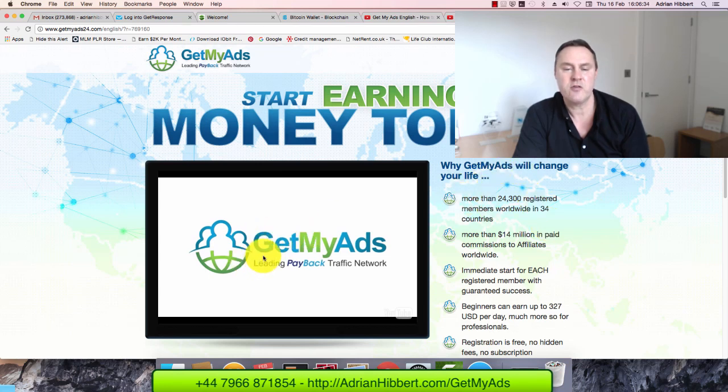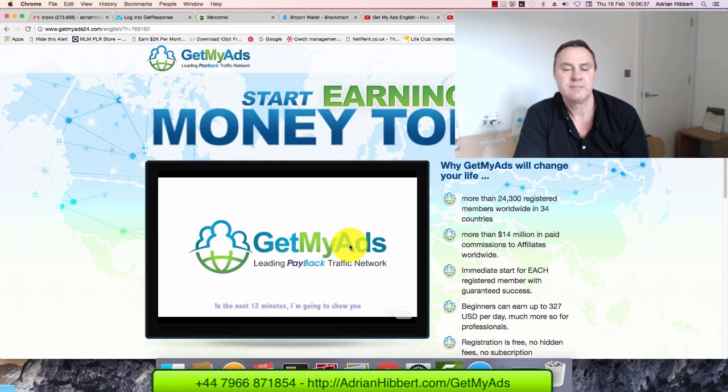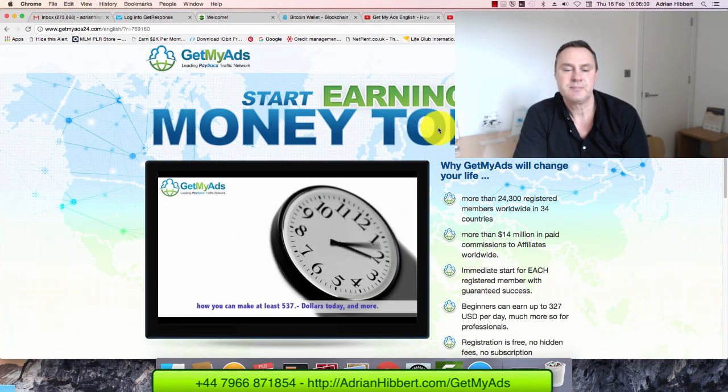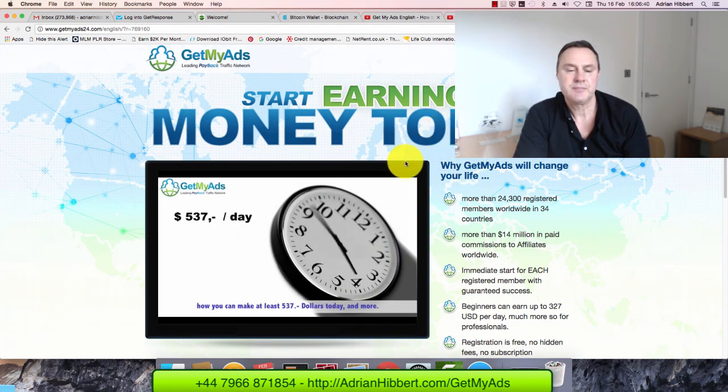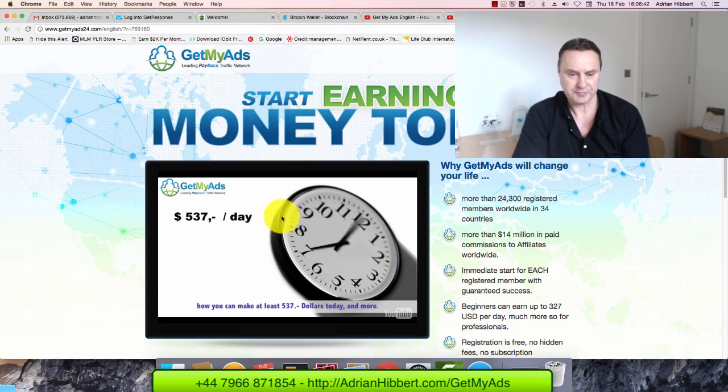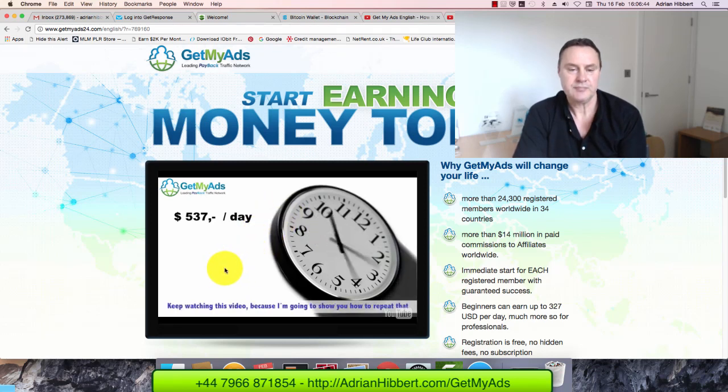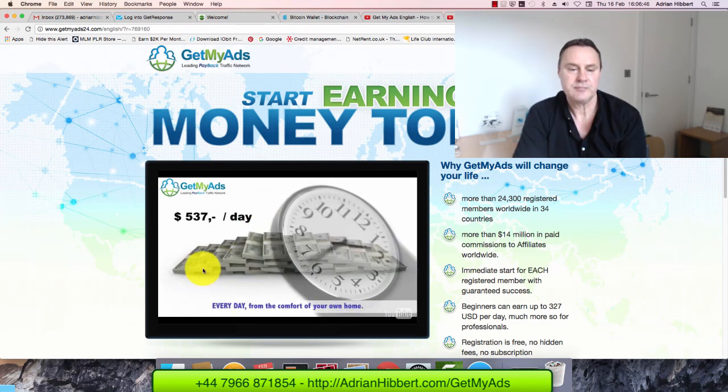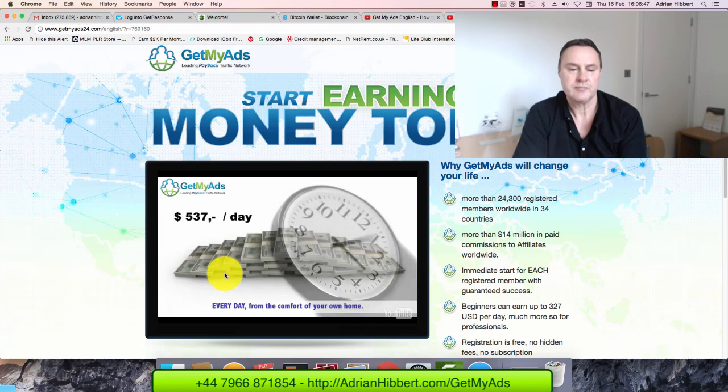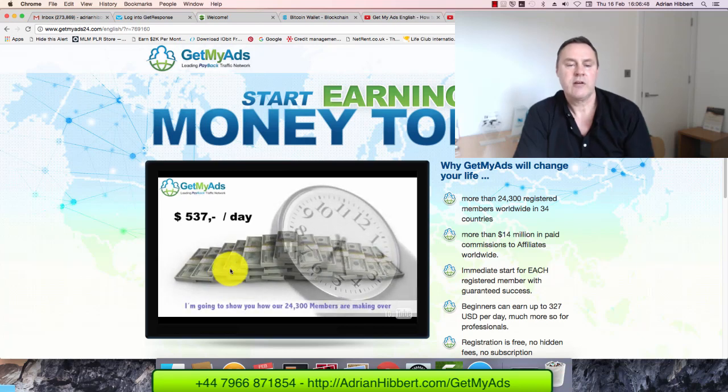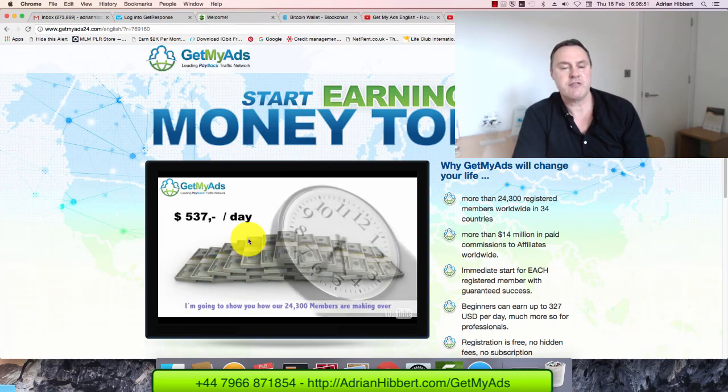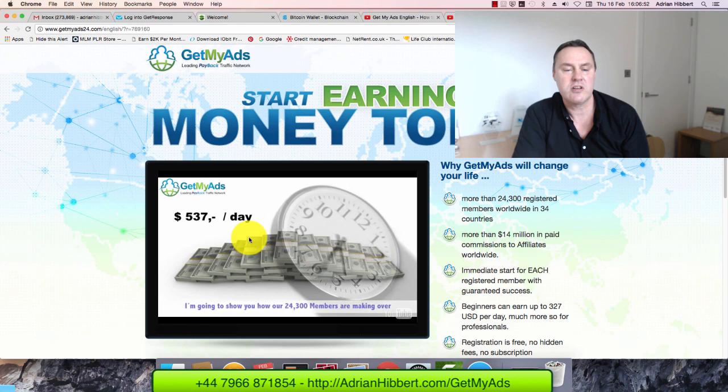So I'm just going to play the first couple of seconds. In the next 12 minutes, I'm going to show you how you can make at least $537 today and more. That's the target to hit. That's my target. $537 a day, that is my target.